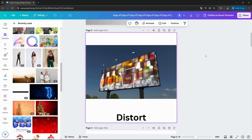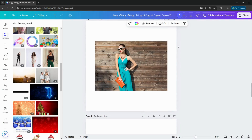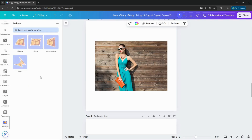I already added some pictures to show how this application works. I go into the apps and search for Reshape. Here you can see there are four different versions: the distort, the skew, perspective, and the warp. First I will show you the skew, the perspective, and the warp, and last but not least, the distort — which is for me the best part of this application.